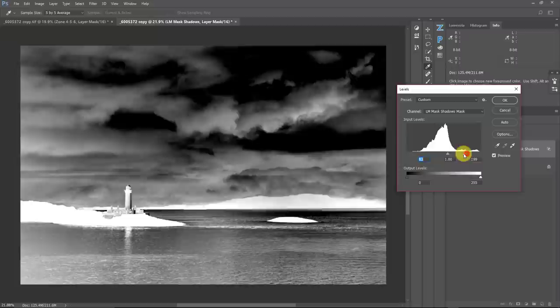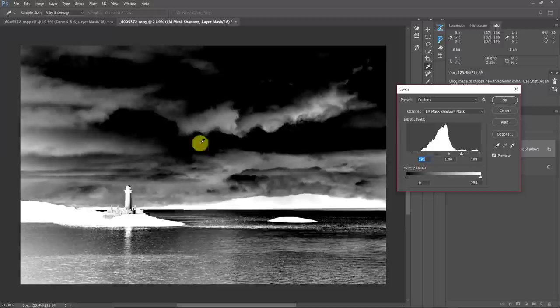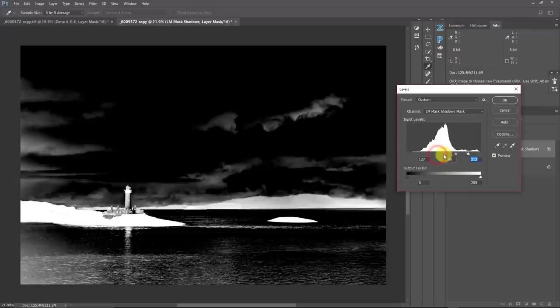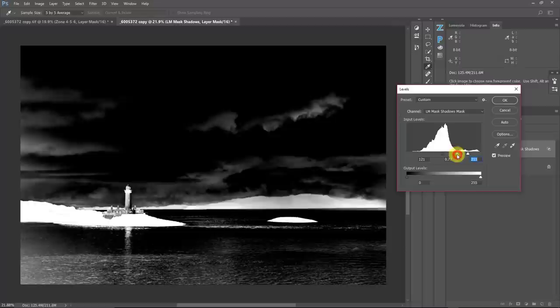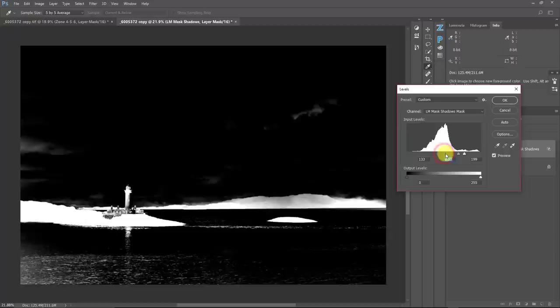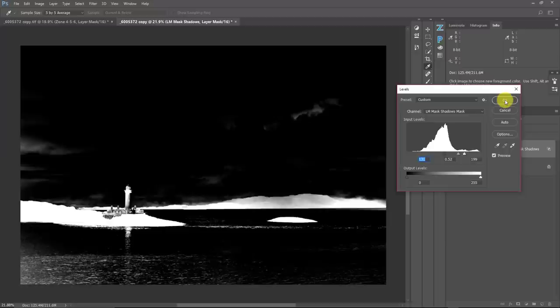The first thing I'm going to do is bring my whites up and bring my blacks in. You can see what's happening — I'm already getting a lot of isolation in the areas that I need. I don't really care about what's going on up here; all I care about is what's happening in that water. I'm just moving my sliders around until I can isolate the edges of these things. I've got to watch to make sure I don't start to choke my stuff here. I'm going to click OK and accept that mask.